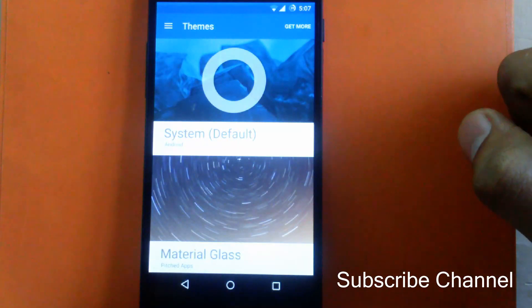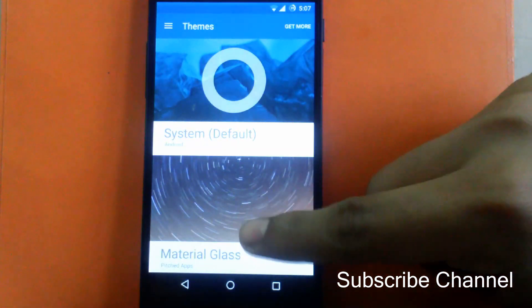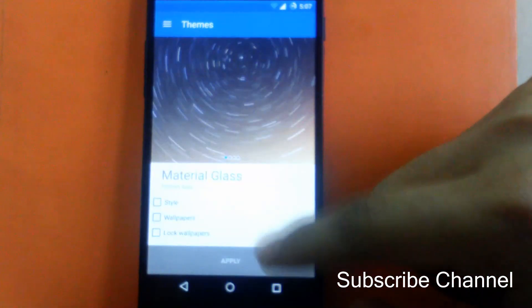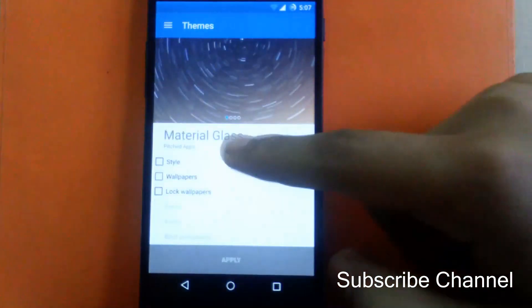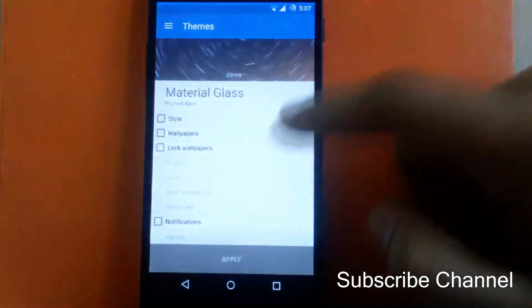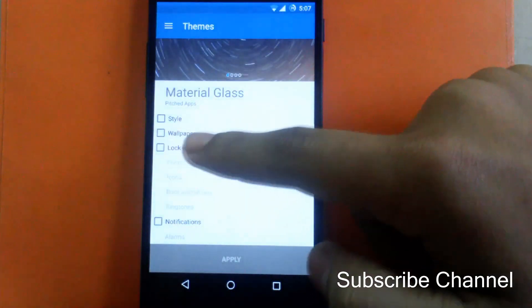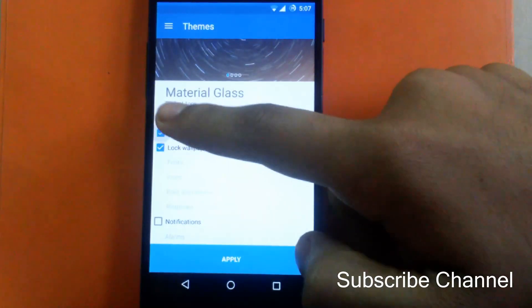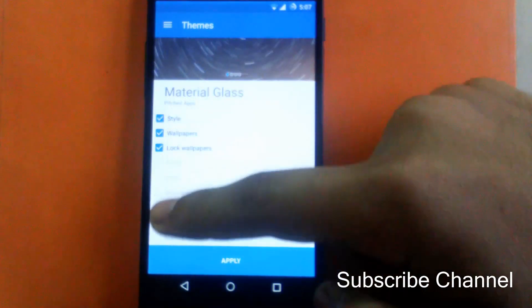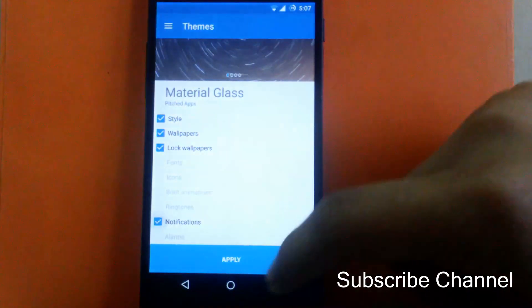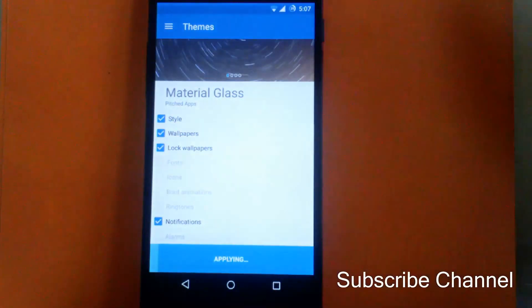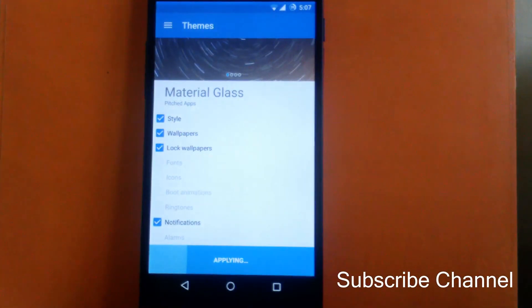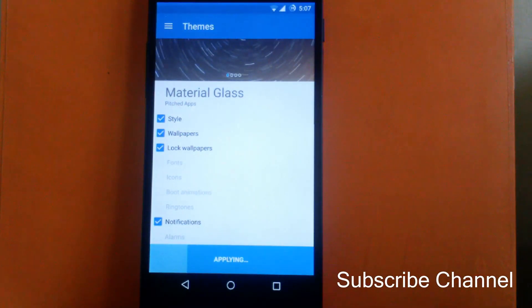This theme is also in alpha state, so it has only a few customizations - only style, wallpaper, lock wallpaper, and notifications. I will apply this now to show you how it looks. I will provide you the APK file of this theme in my description so you can check it out.